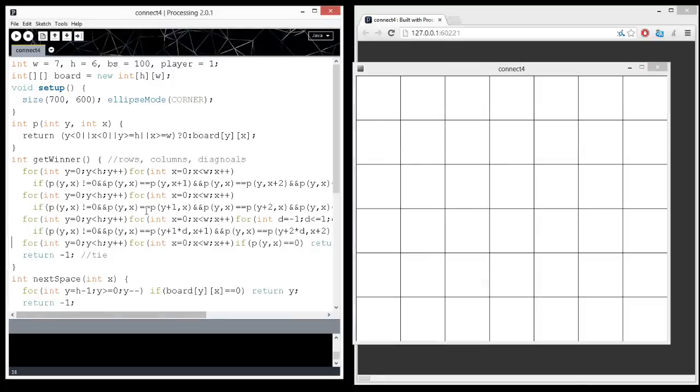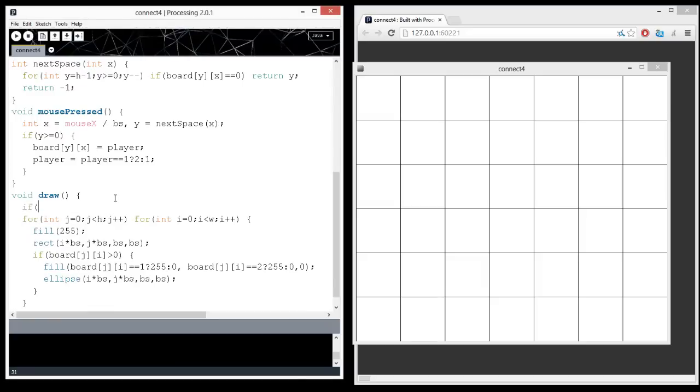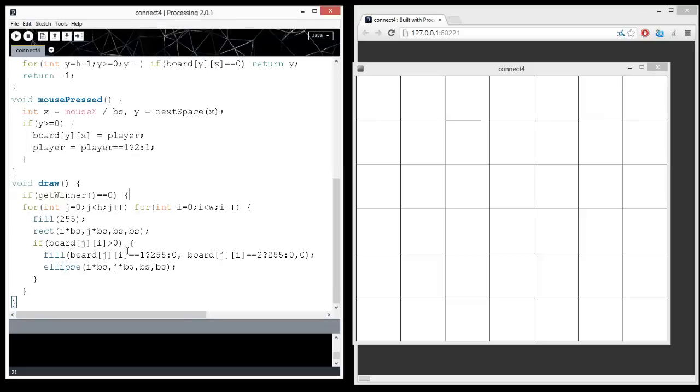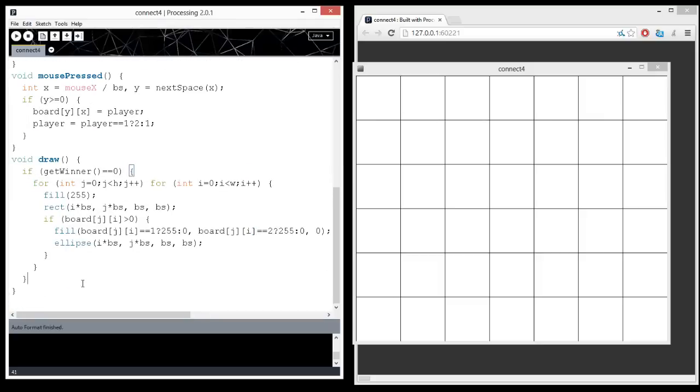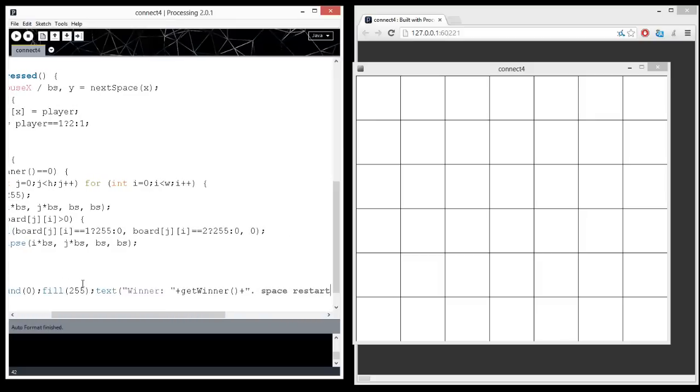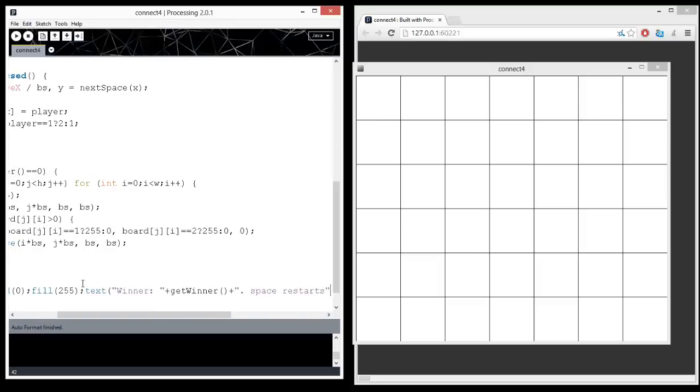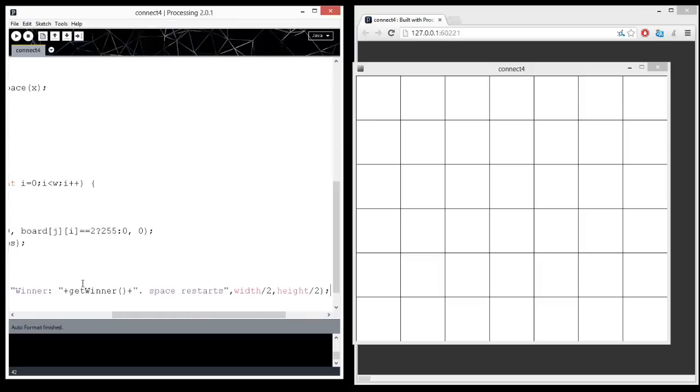And so, let's use this information in the void draw to decide whether or not there's a winner. So, if get winner equals zero, that means we can actually play the game. Otherwise, then we need to display a winner. And I'm going to be really boring with this text. I'm just going to say the winner is get winner. So, if there's a tie, it's going to say the winner is negative one. But whatever. And then, let's say press space to restart, or space restarts. And this is just being as simple as possible, width divided by two, height divided by two.